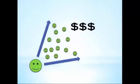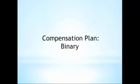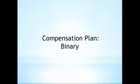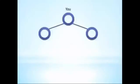Jeunesse uses what's called a binary structure when calculating commissions. It's called a binary because each position in the organization has two legs or teams. For simplicity, these legs are commonly referred to as left and right.